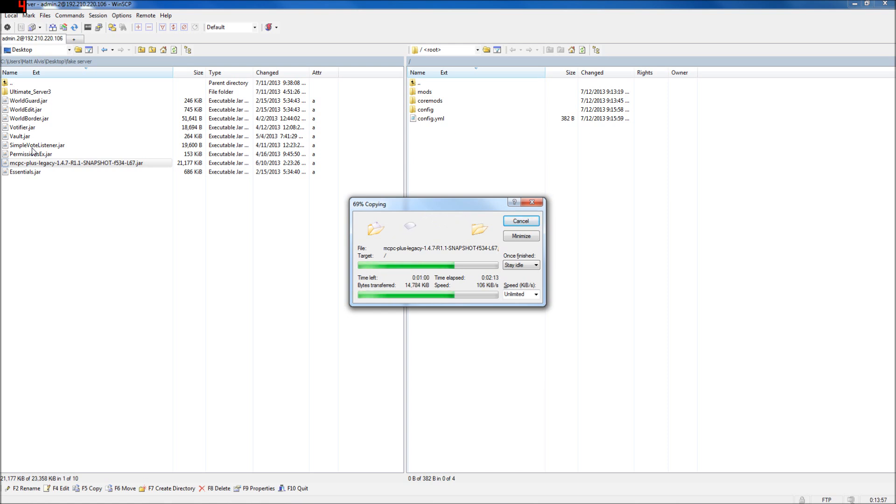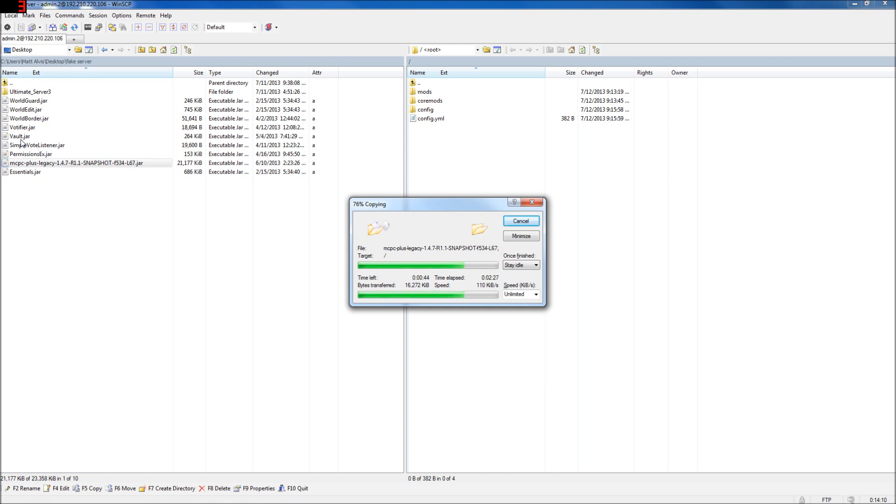If you wanted to give them money, you're going to need Vault, because Vault is a real simple, lightweight plugin. I don't think it's been updated in a long time, but it still works just fine. Knock on wood. Vault communicates money from your economy program to other plugins. So if you want Simple Vote Listener to be able to give money, you're going to have to have Vault in there.